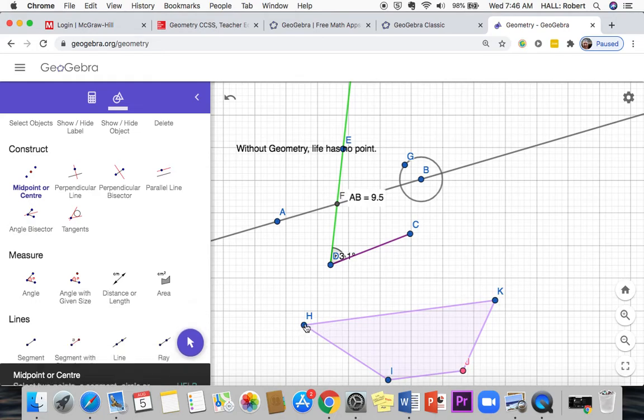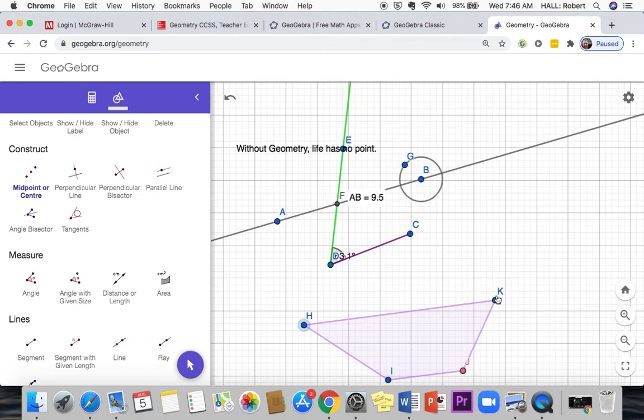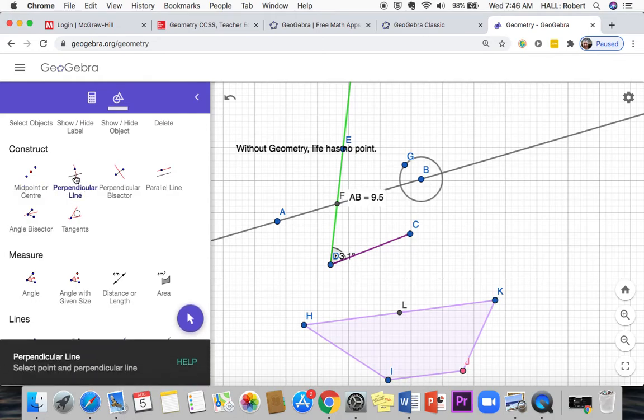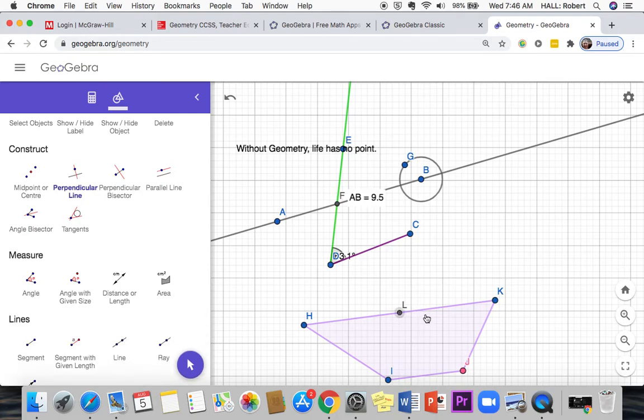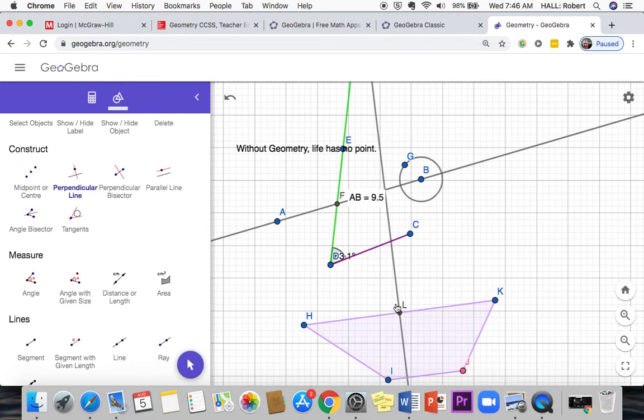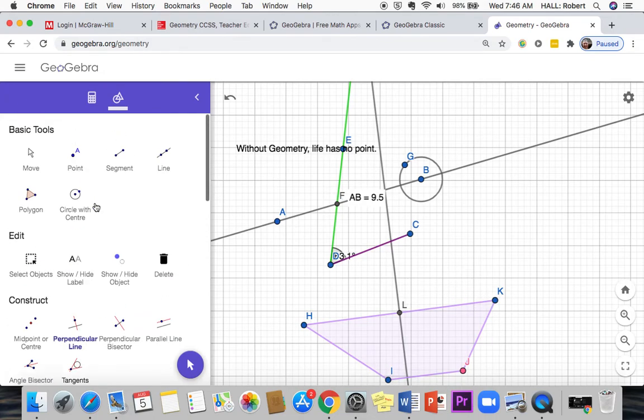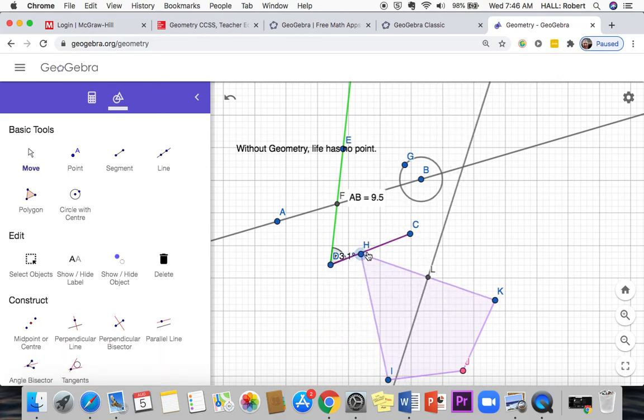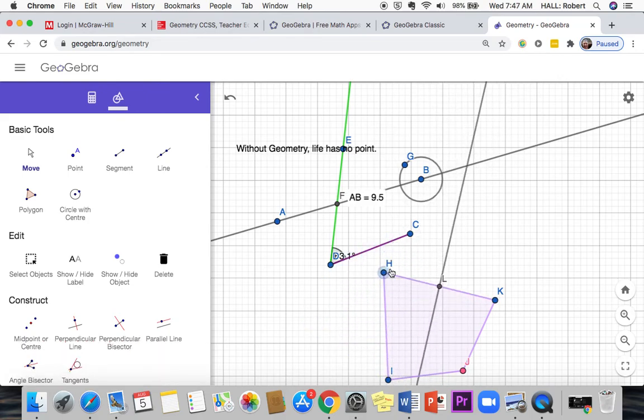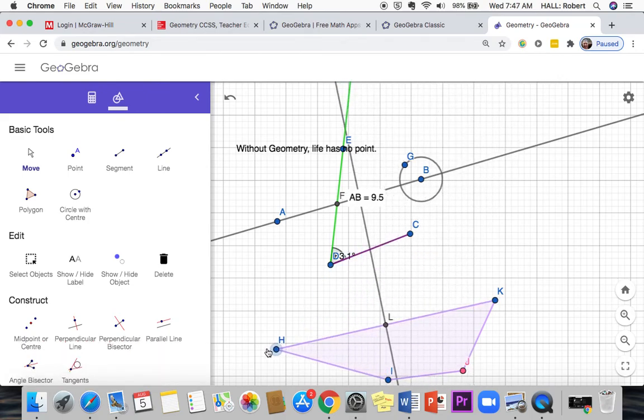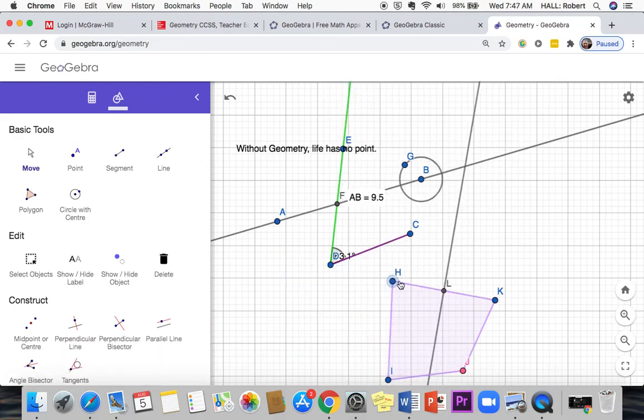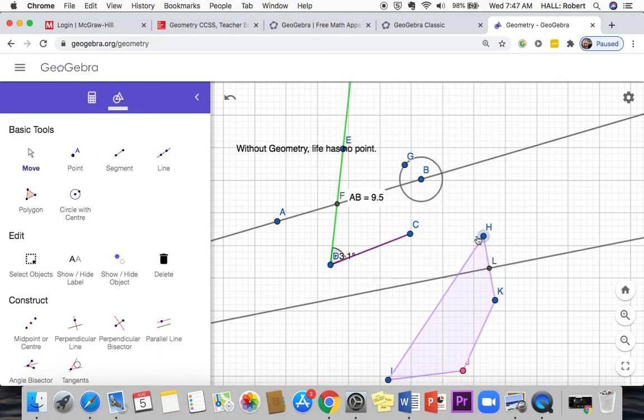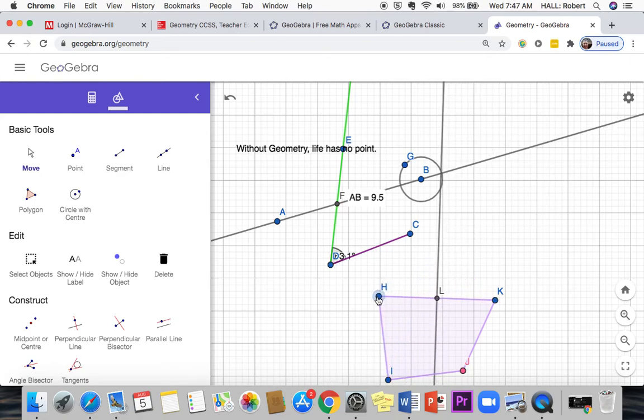Select a segment. So select HK and then L becomes the midpoint. If I want to do a perpendicular line, select a point and the perpendicular line. There you go, that line is perpendicular to HK. And when I move H and K, the line moves, right? The midpoint's still the midpoint and the line's still perpendicular.